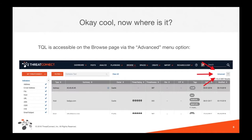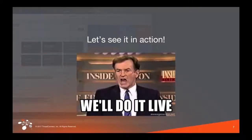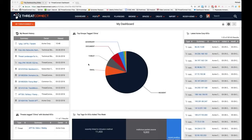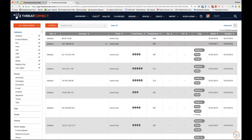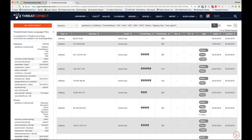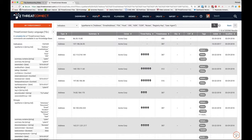TQL is accessed via the Browse page by clicking on the Advanced button. Once you click Advanced, the filter pane on the left morphs into a TQL quick reference cheat sheet — a great resource showcasing syntax for widely used queries, such as searching for a string in an indicator's summary or filtering by date last modified. There's also a complete list of TQL commands and a hyperlink to our 'Using Advanced Query' knowledge base article.